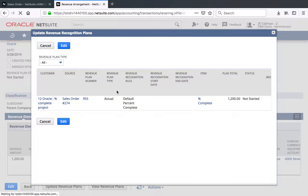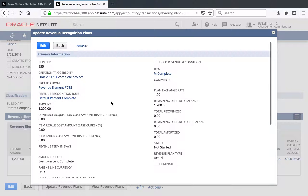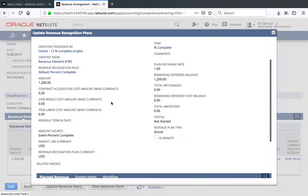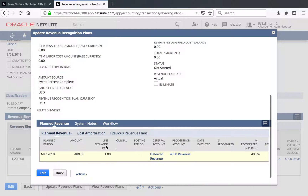You can see the actual plan that was generated — Percent Complete. This will not be generated as an actual plan type until there has been a Percent Complete associated with that project. Let's go ahead and click on the plan number, which is 955 here. You can review the information at the top of the page, but really what's key is going to be the planned revenue. You can see here it's going to recognize $480 in the March time period, since that is 40% of my $1,200.